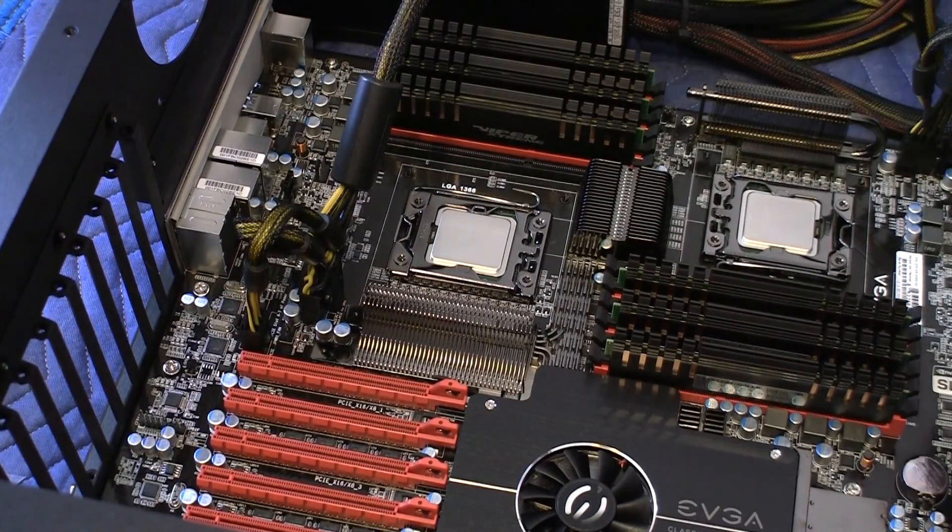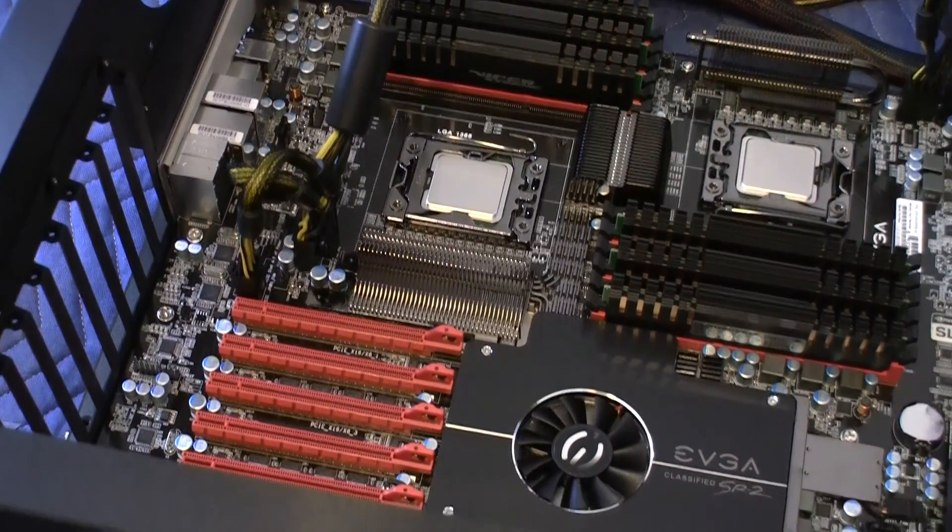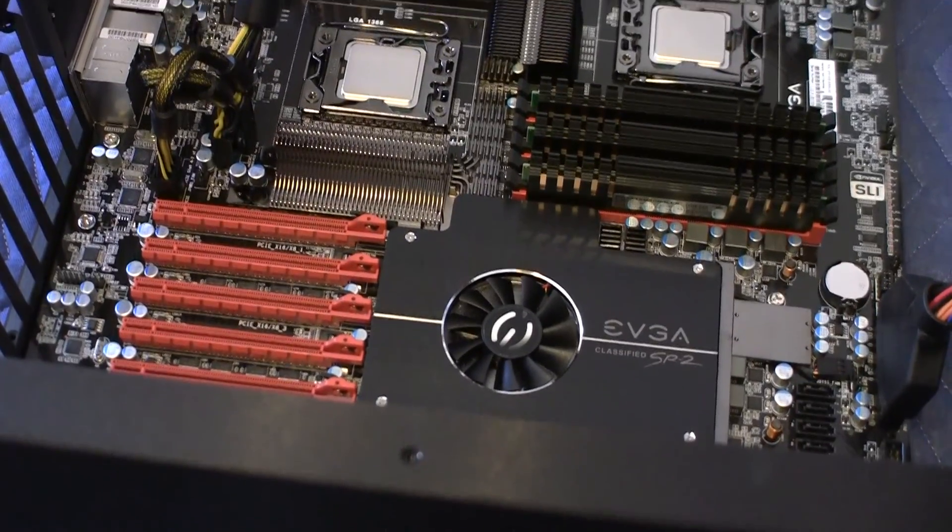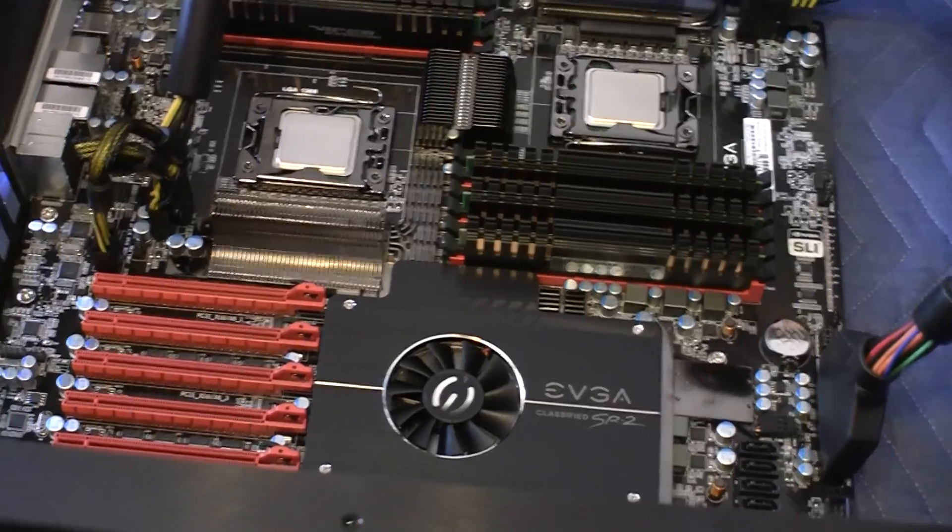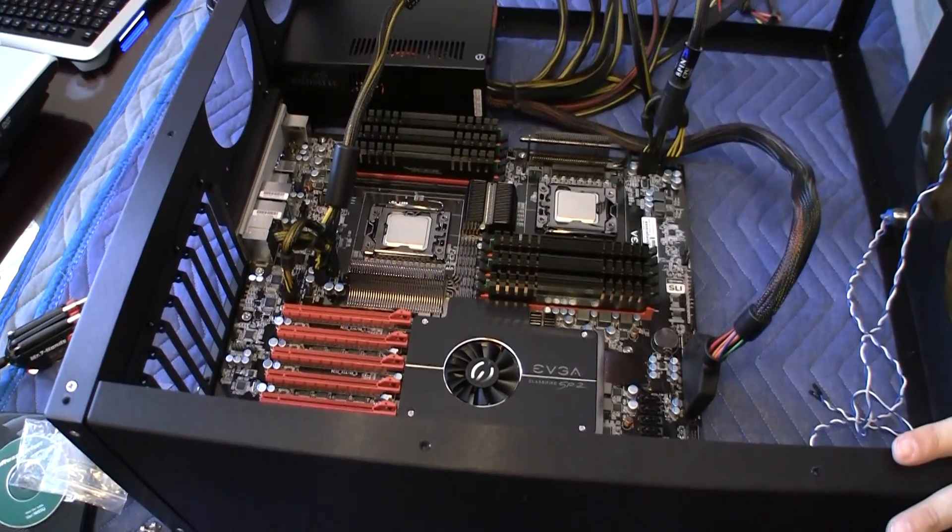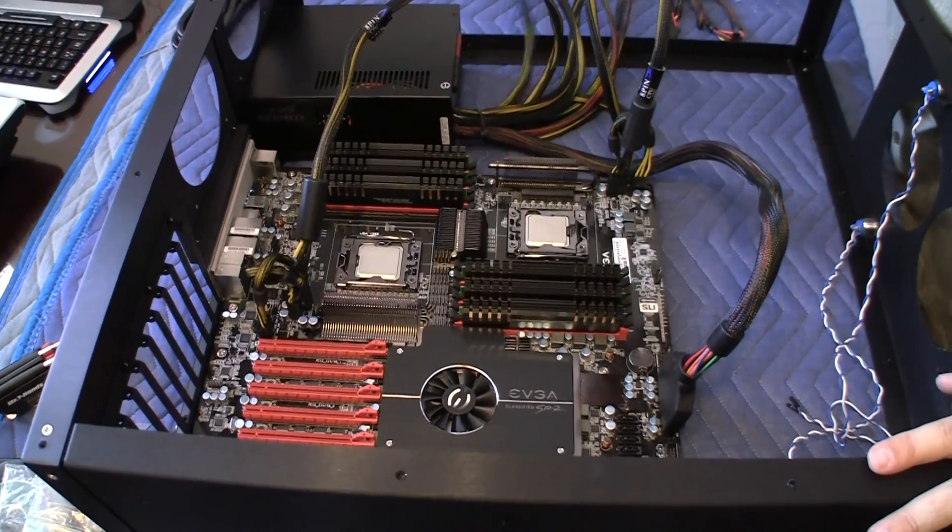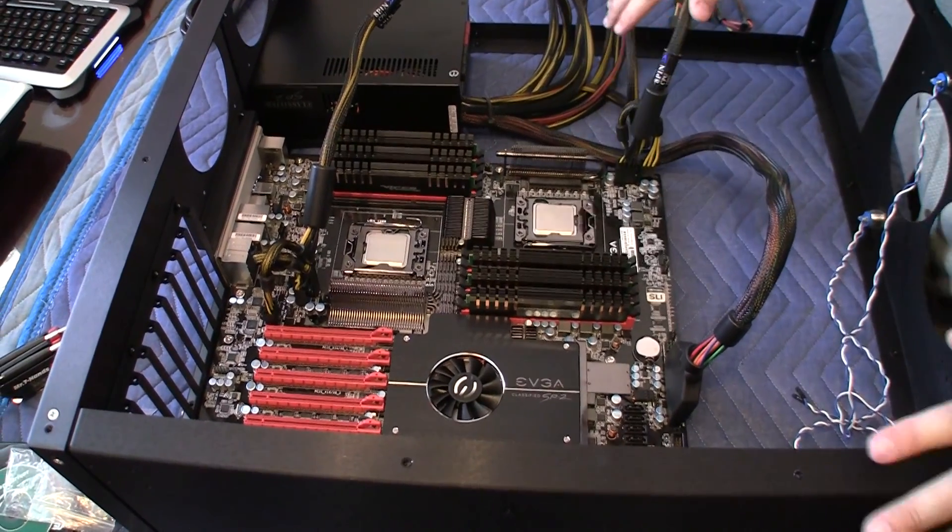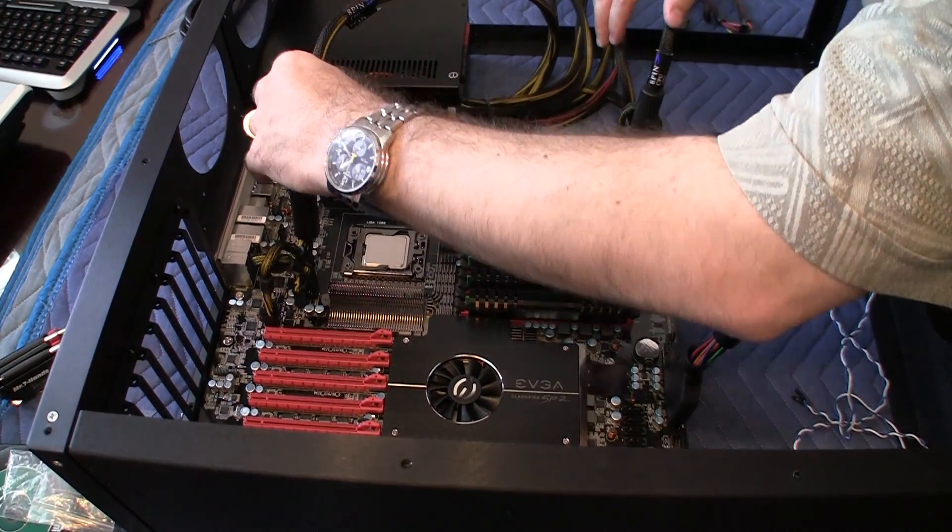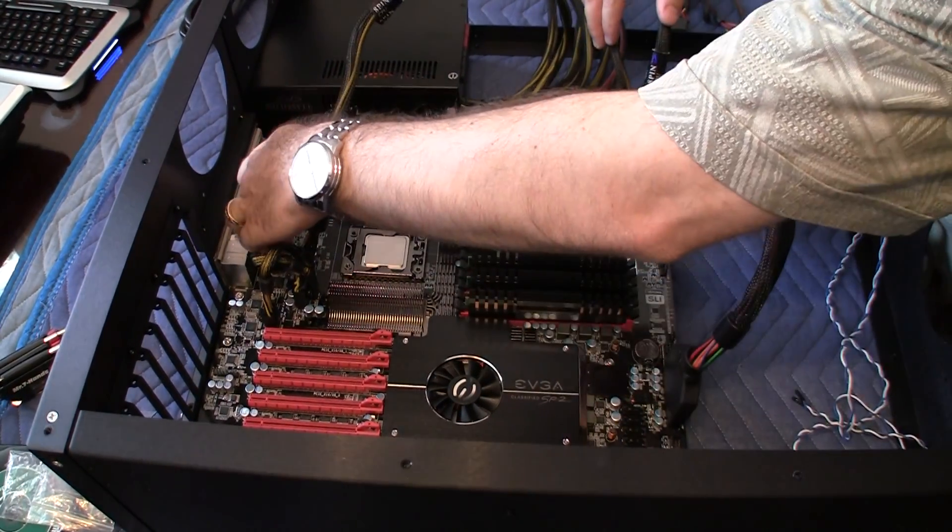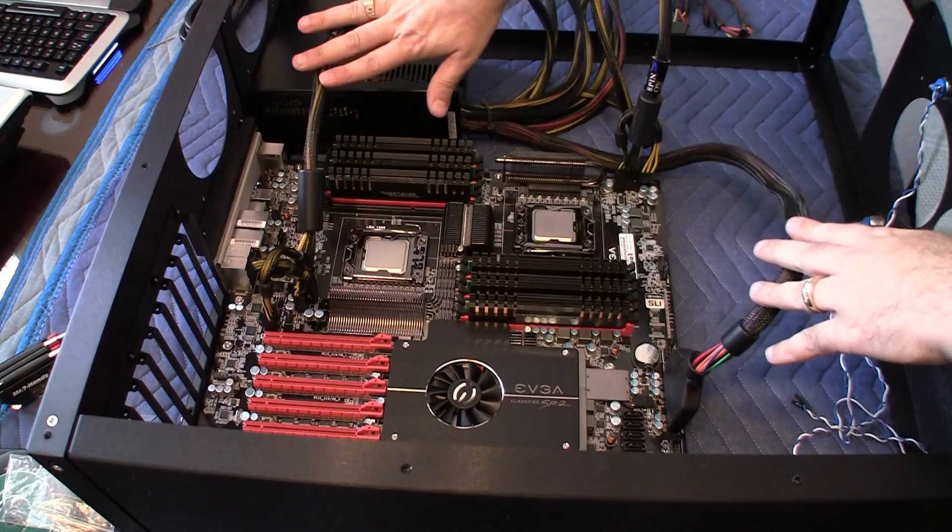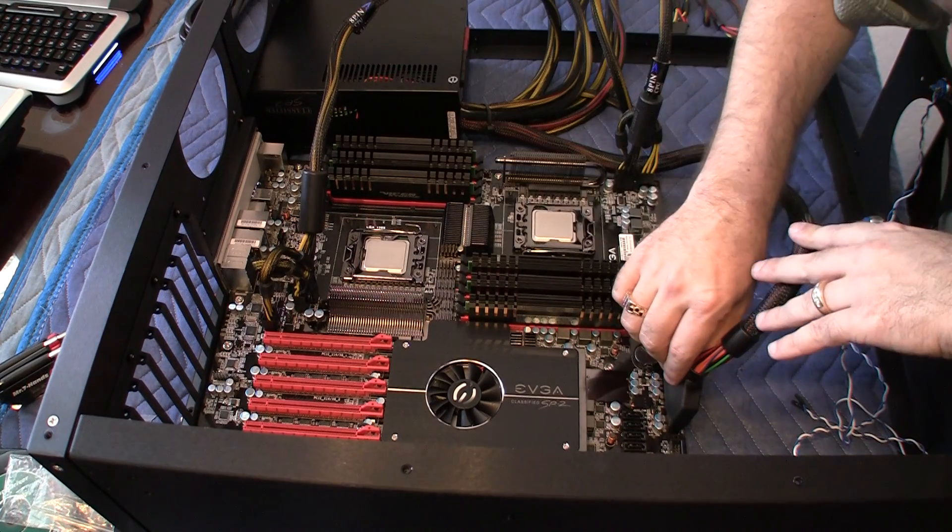Now, is there any other power that I'm missing? I think that's about it. Let me check to make sure I haven't forgotten or missed anything. But I think that's all we have to do to connect the motherboard.